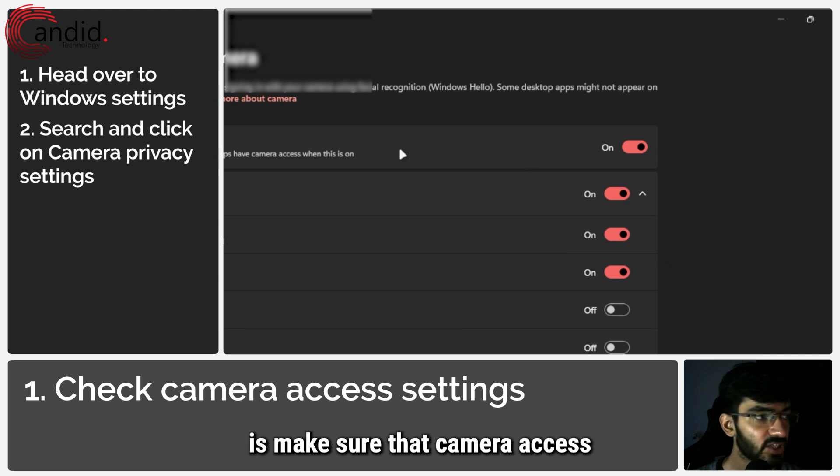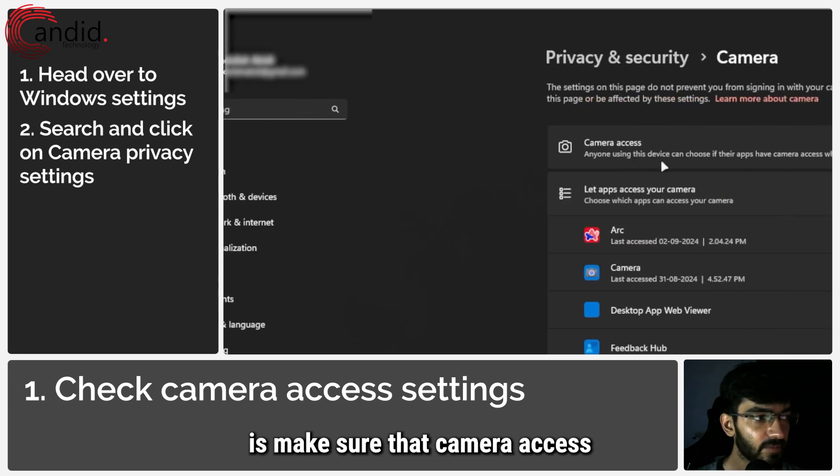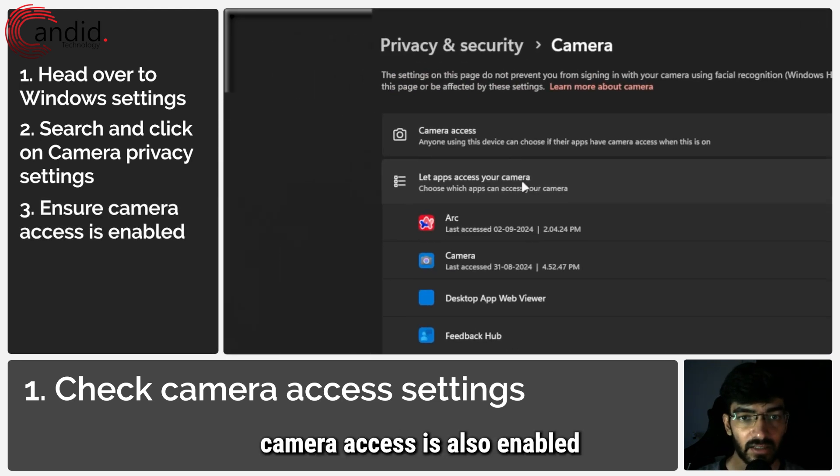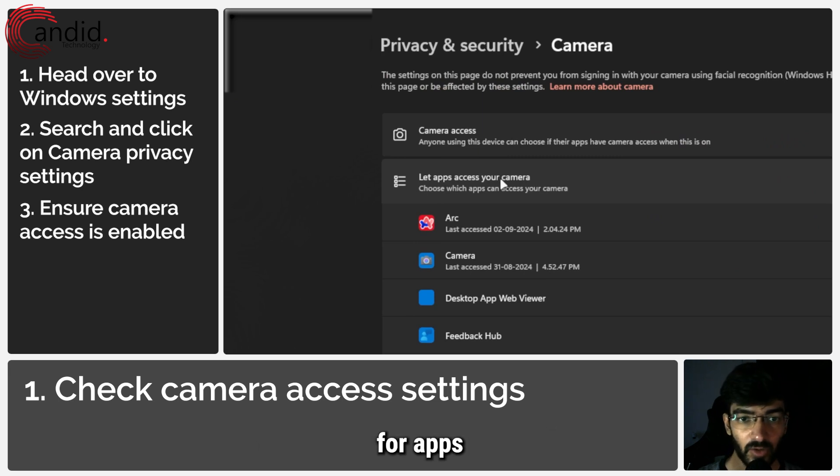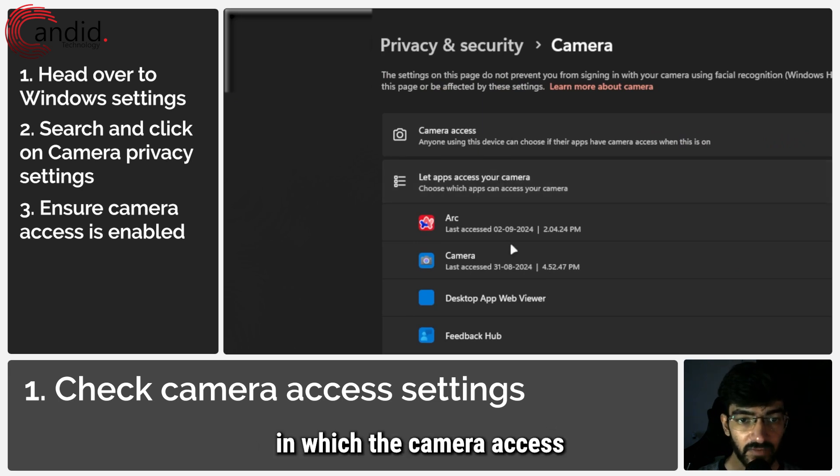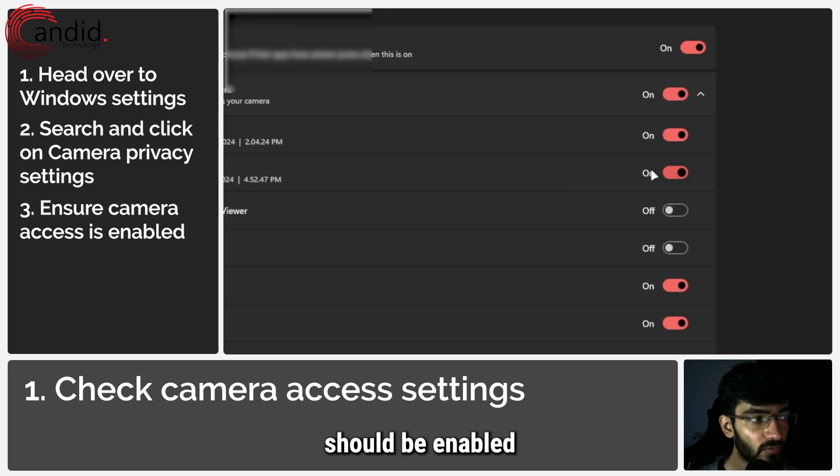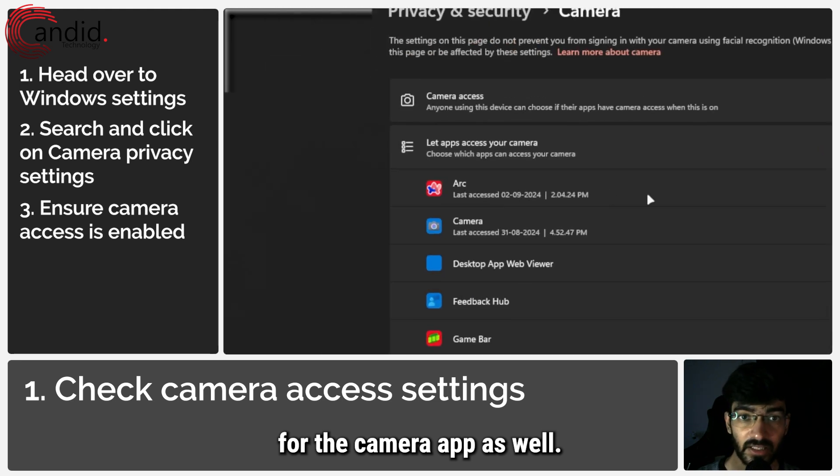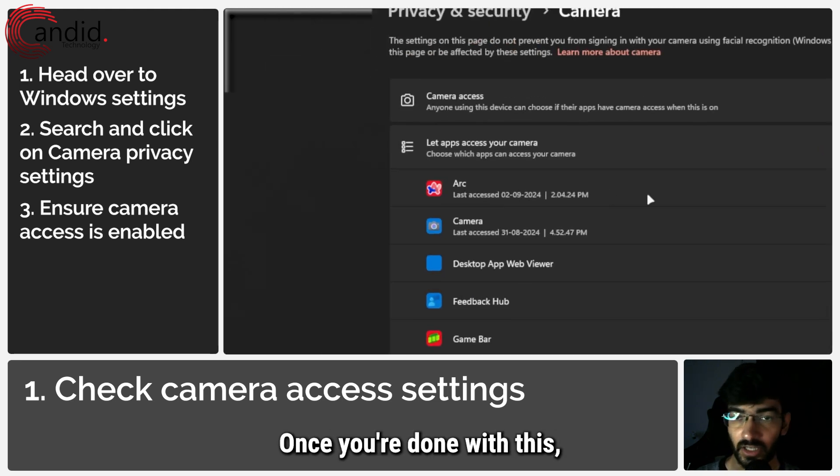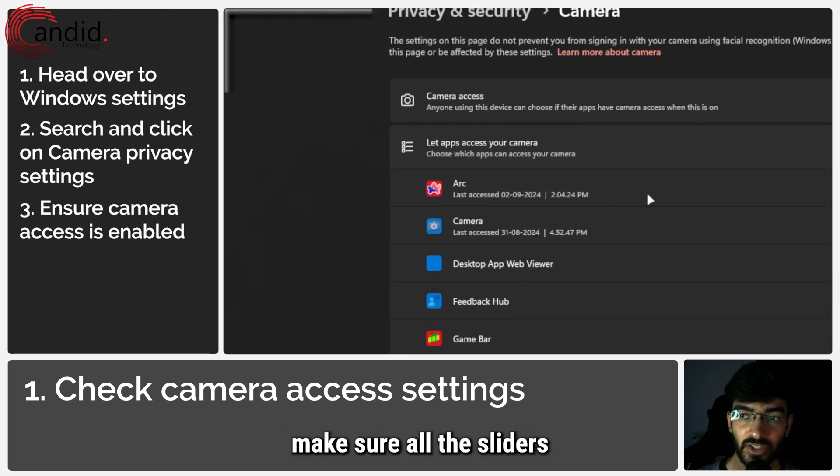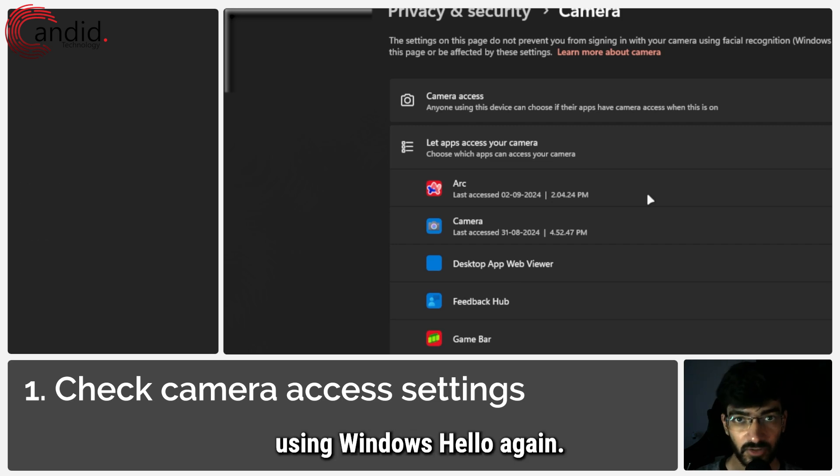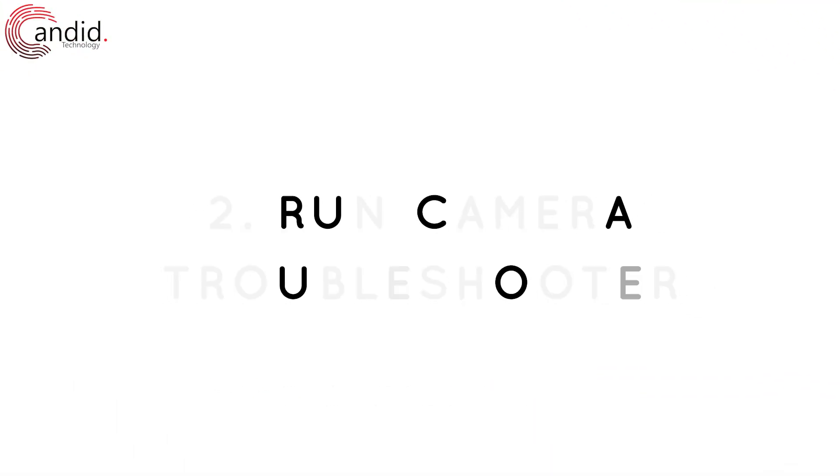Now the first thing you have to do is make sure that camera access is enabled globally, and then camera access is also enabled for apps in which the camera access should be enabled for the camera app as well. Once you're done with this, make sure all the sliders are in their on positions and then try using Windows Hello again.